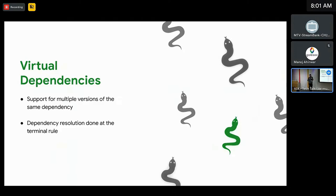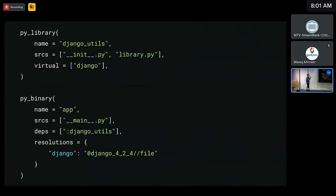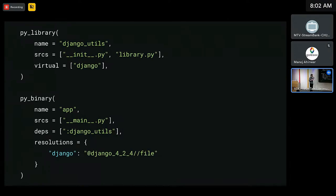There's a huge amount to unpack around virtual dependencies, but a very quick example looks something like this. You've got a PyLibrary with the name and sources that we're all familiar with, but there's an extra attribute at the bottom where we just declare a dependency of 'Django' — an opaque string, we don't know what that is specifically. Then at the PyBinary level, we've got our sources and deps on the PyLibrary, but we also have this resolutions field. Here's where we replace that opaque Django string with something more concrete — in this case, we're supplying version 4.2.4 of Django. You can imagine another PyBinary next to it with a completely different version, just overriding that Django opaque token.